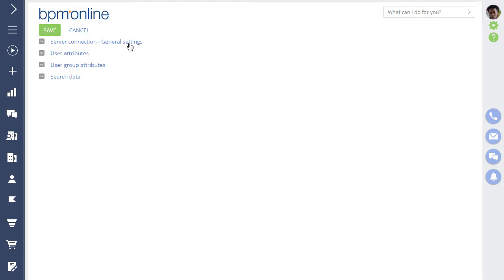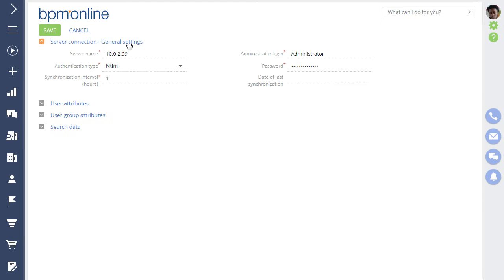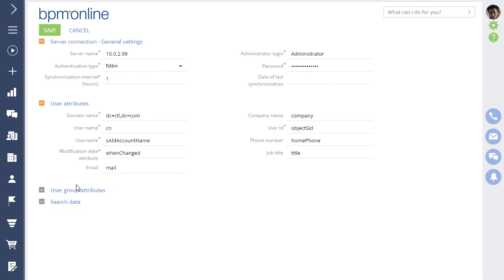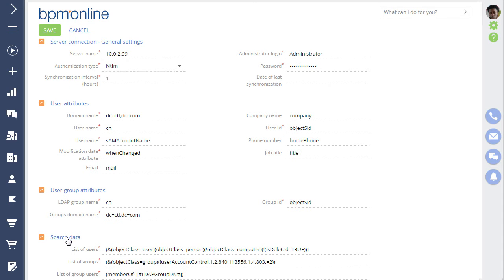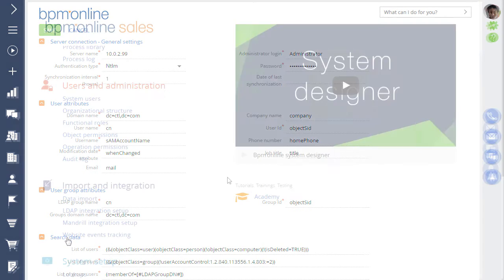Perform LDAP integration to streamline the user login process and automate administrative tasks.